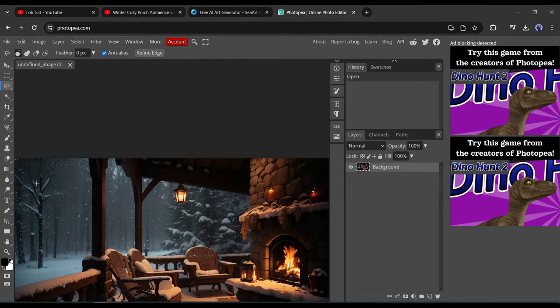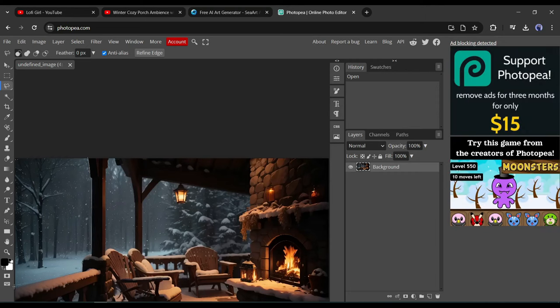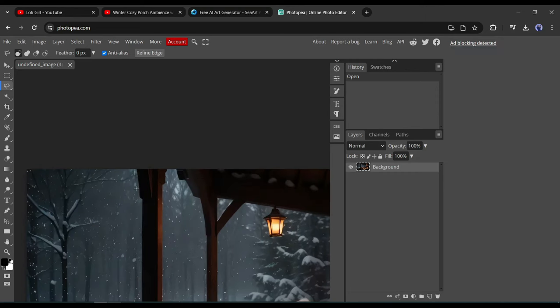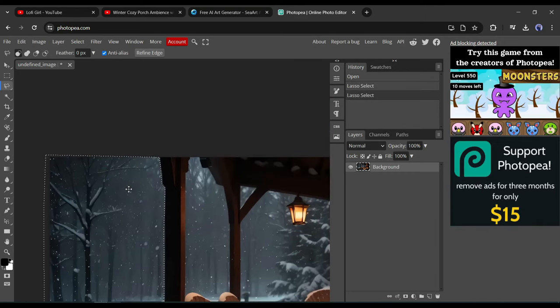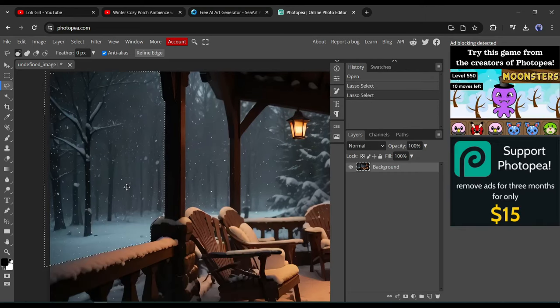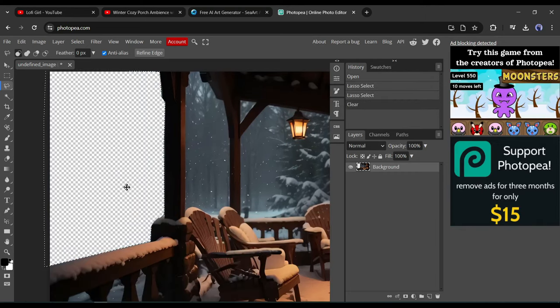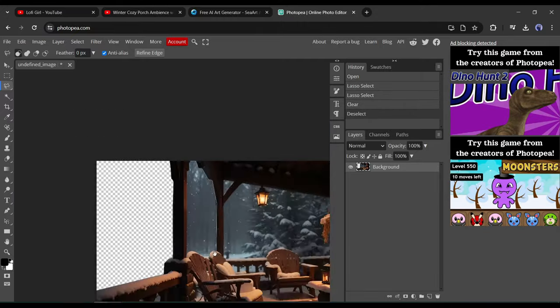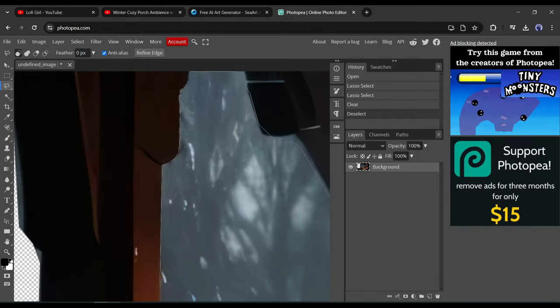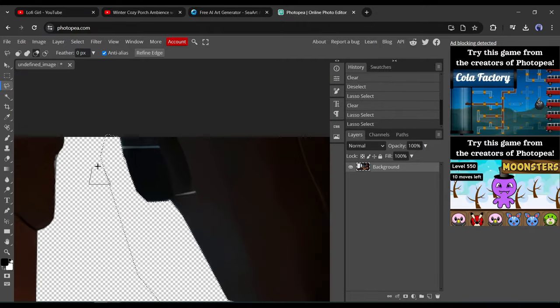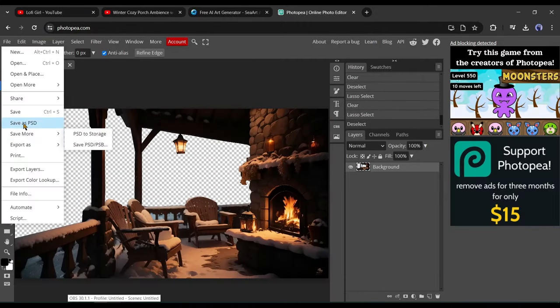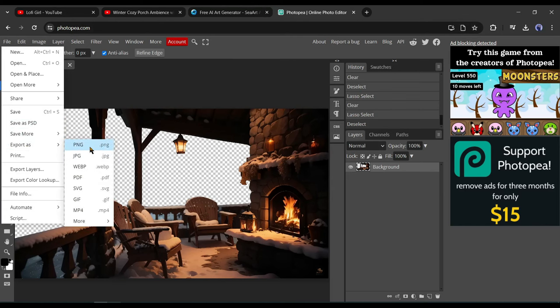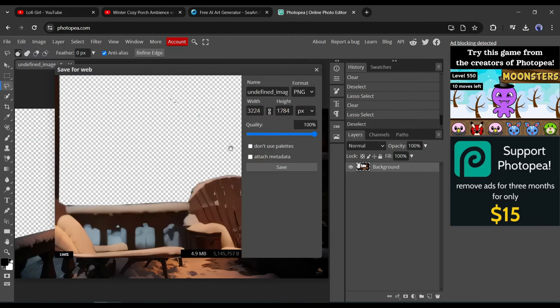Now, you can simply click at each corner of the window until the selection tool connects, then press delete on your computer. Just cut out all the windows and make it look clean. When you're done, simply click file, export as, then choose PNG. Change the name and click save.